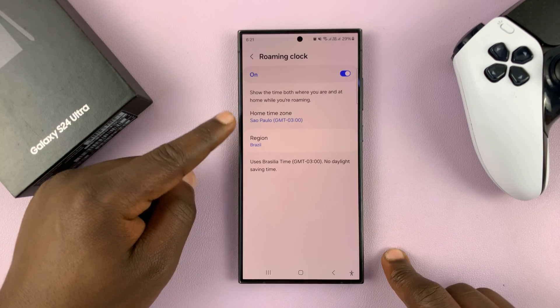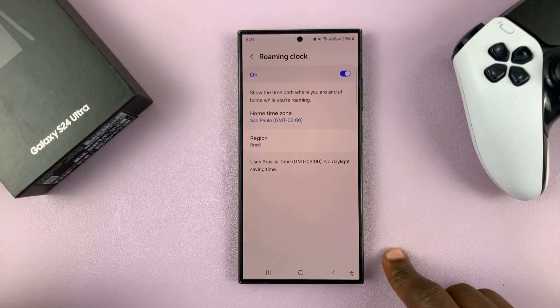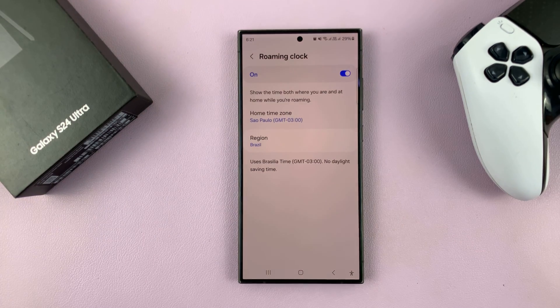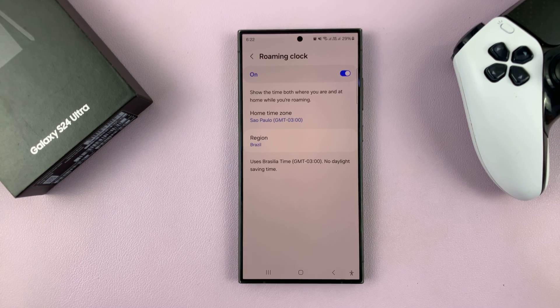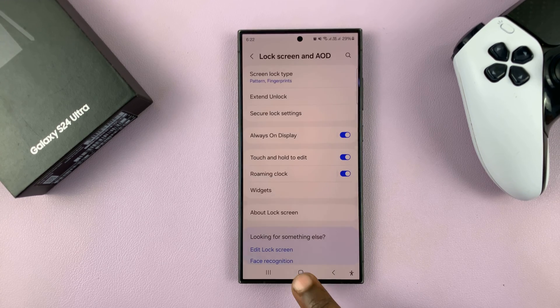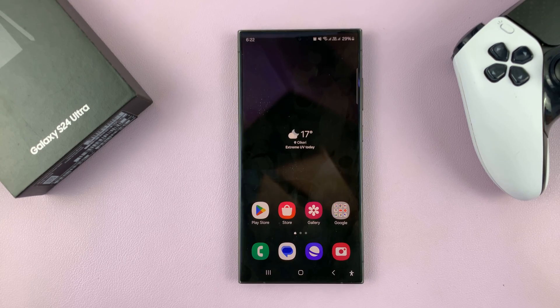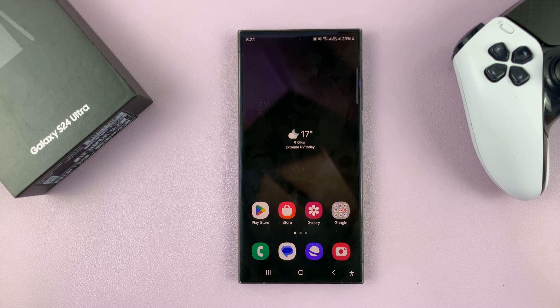And that is basically how to change the time zone of the roaming clock on your Samsung Galaxy S24. Thanks for watching. Comments and questions down below, and good luck.